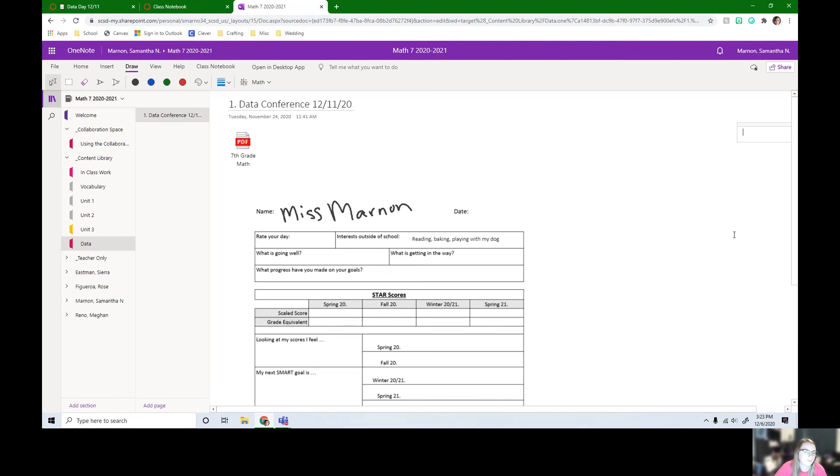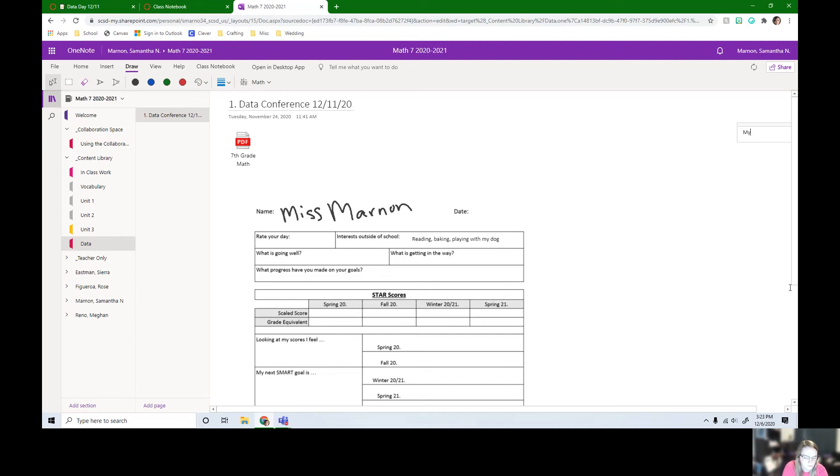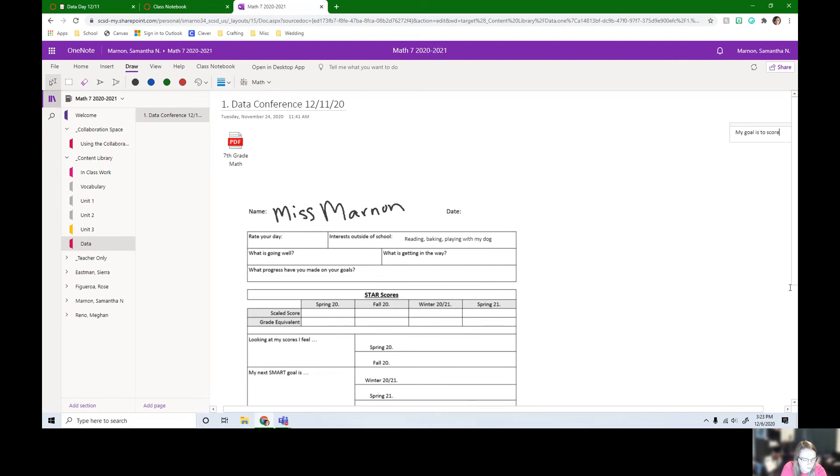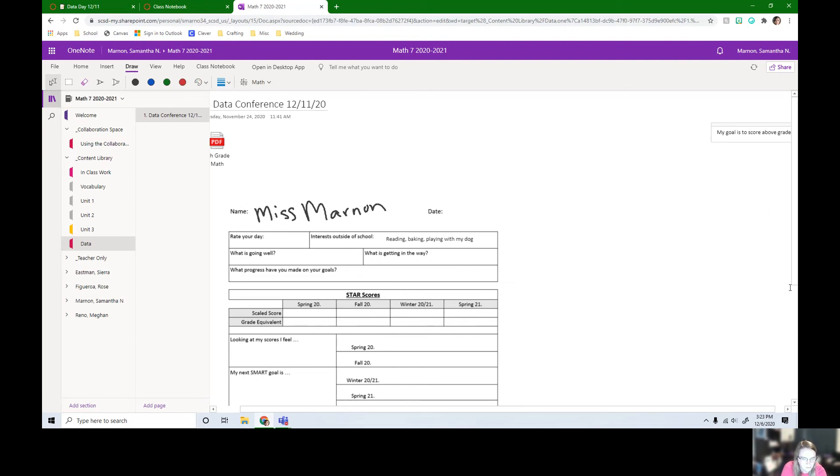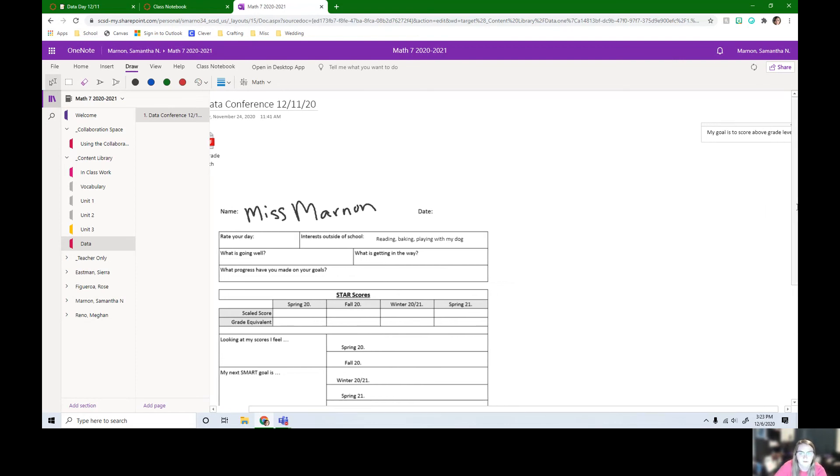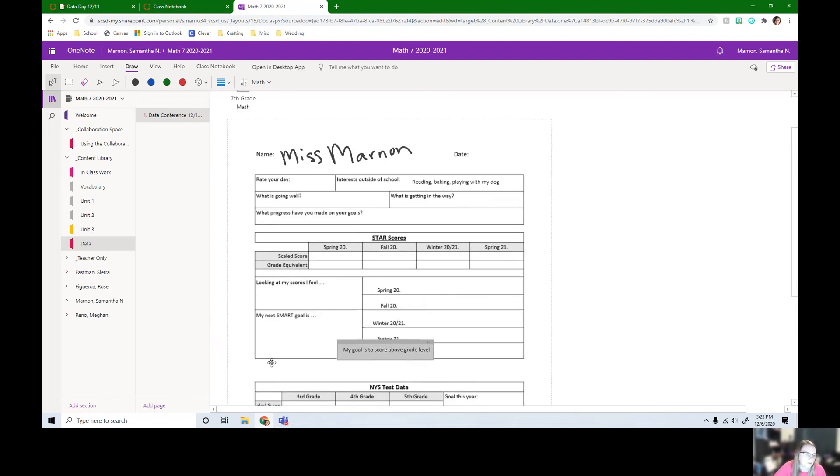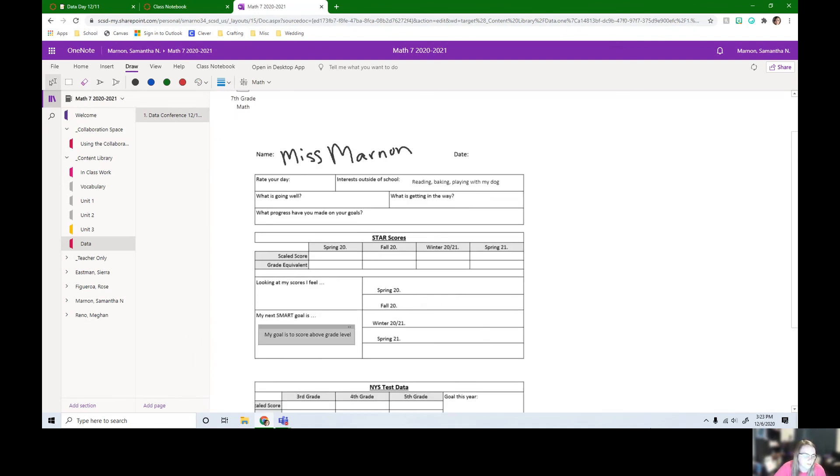All you got to do is click in a blank space over to the side. If I wanted to put my goal, my goal is to score above grade level. So if we're talking about star scores and your score, your goal is to score above grade level, you just type it in and then you can move it over.